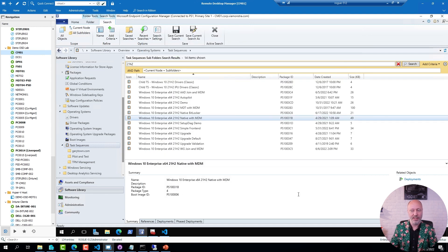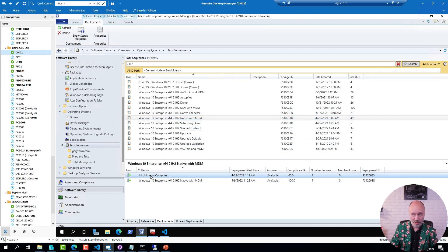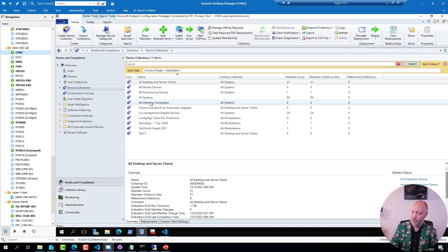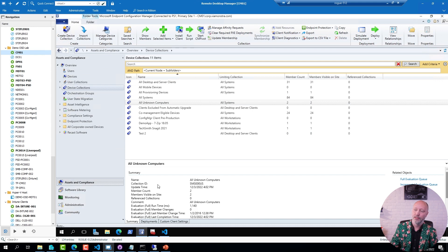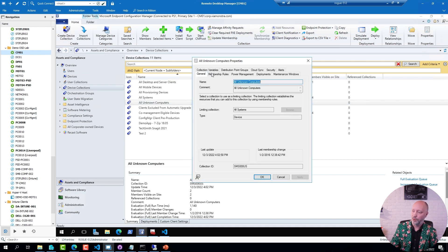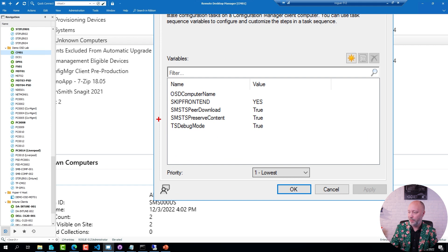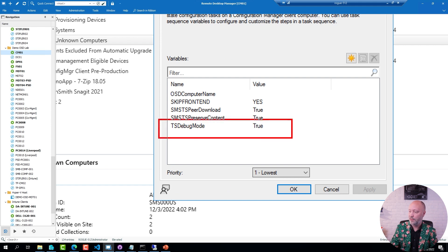To enable it, you simply set a variable. In my case, this sequence here is deployed to this collection. So if I go to that particular collection and go to properties, images, and then go to collection variables, you can see that I have set a variable named TSDebugMode equals true. And this is how you toggle this one on or off for different deployments.